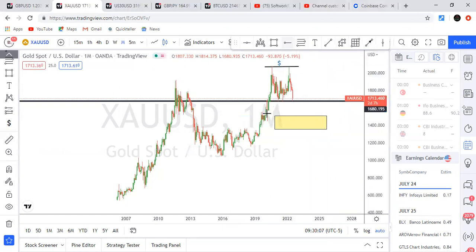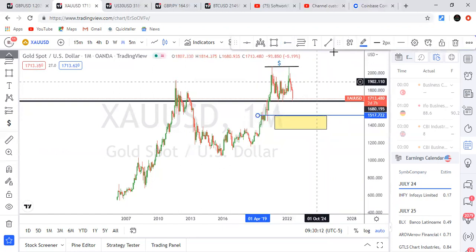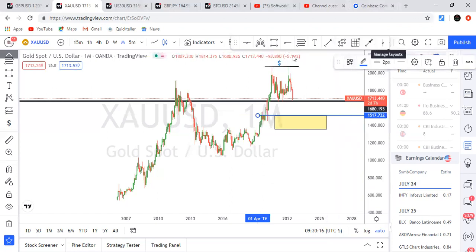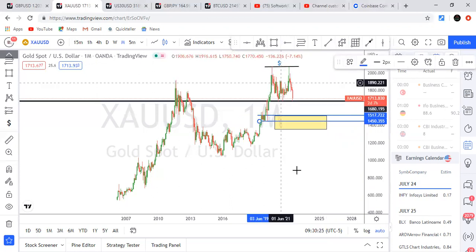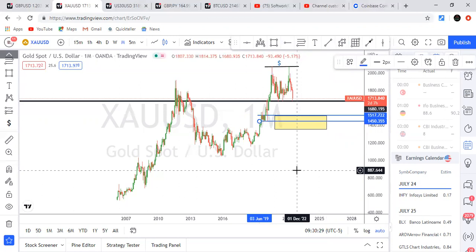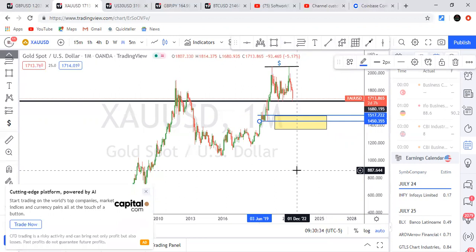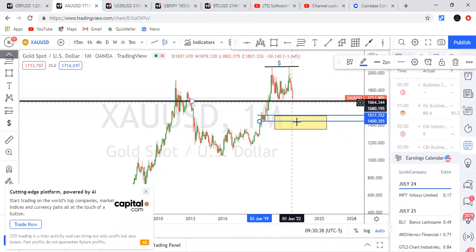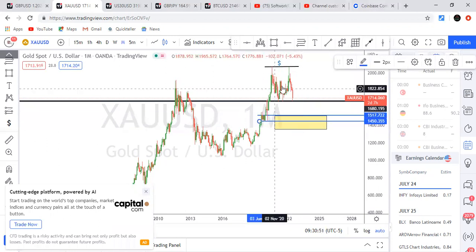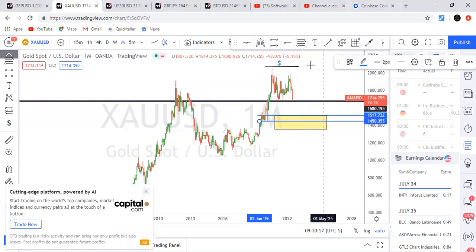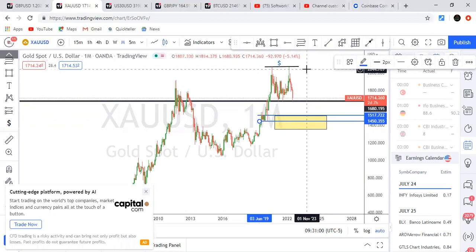I'm looking at this level — it's a strong demand area where demand equaled supply before the expansion to the upside. In demand and supply terms, this is a rally-base-drop pattern: we had a rally, then a base, then a drop. Price is coming back to retest this demand zone, then we expect a boom to the upside. And we already have double-top liquidity sitting above — that's where the money is.